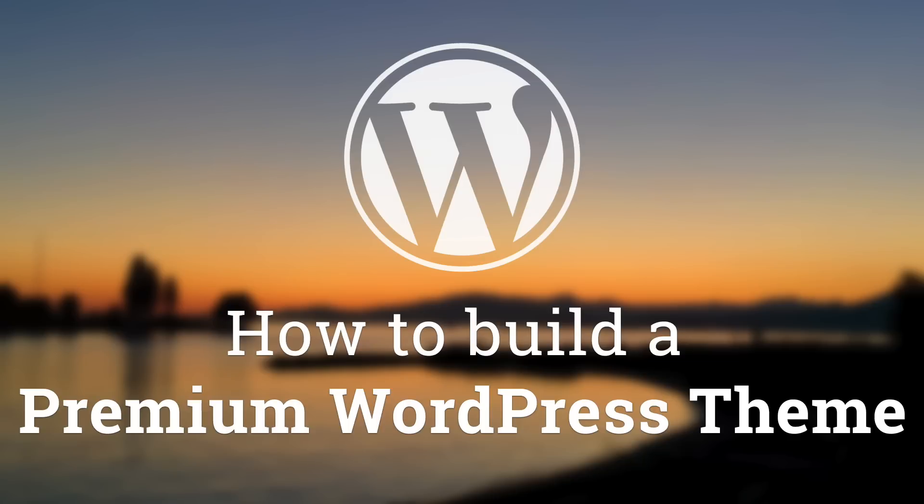Hey, what's up guys, Alex here. Thank you for checking this video and welcome to a quick code improvement of the series of tutorial on how to build a premium theme for WordPress.